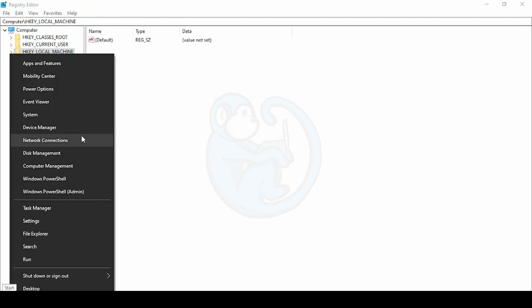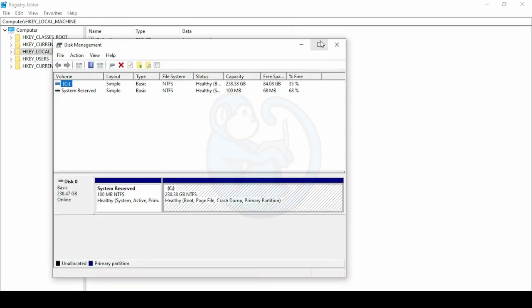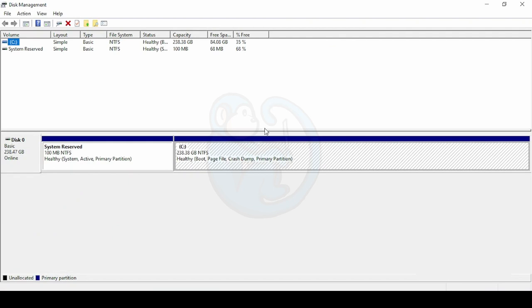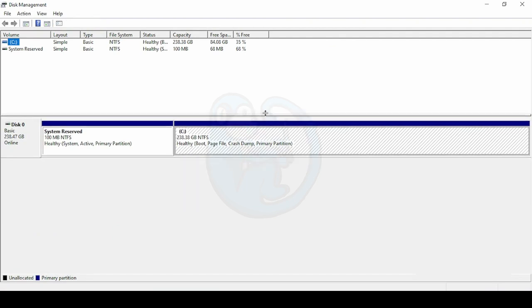So let's bring that up by right-clicking on the Windows Start button, then select Disk Management. We can see that we currently only have the internal hard drive mounted as C colon.